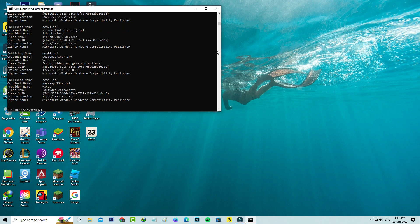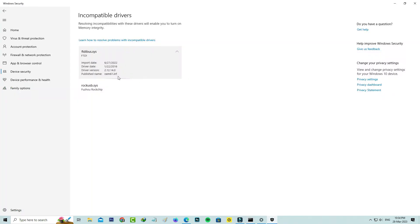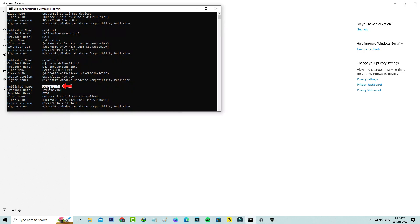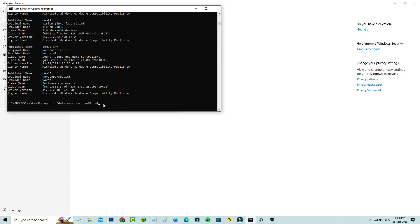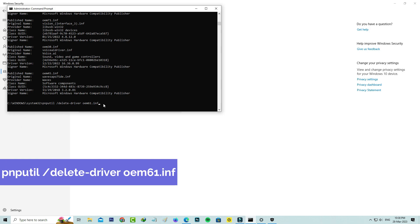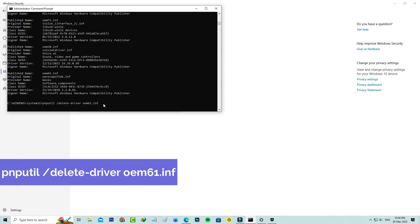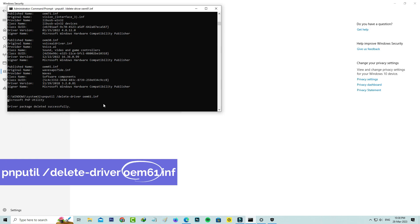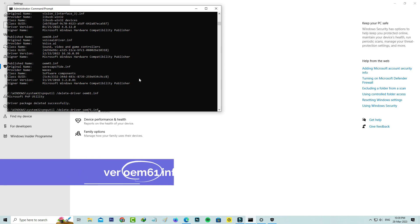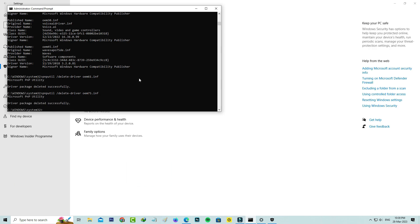Here you can locate your problematic drivers. You can search based on this published name like oem61.inf. Once you identify it, just click to uninstall it. We simply execute this command. In this section you can rename your incompatible driver. Once you uninstall your drivers,